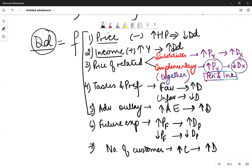In the next video we'll be discussing the law of demand, including the reasons for the downward-sloping demand curve and various effects like income effects, substitution effects, and so on. Hope this was clear. Thank you so much for watching the video. See you.